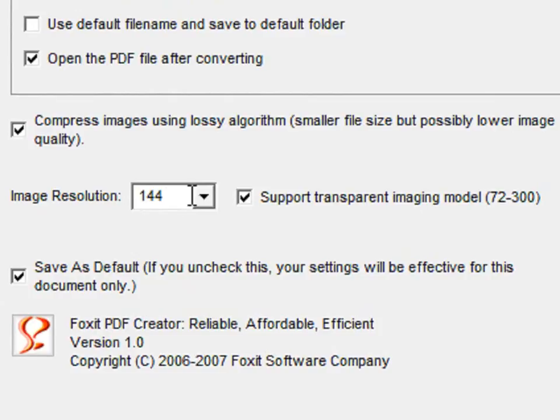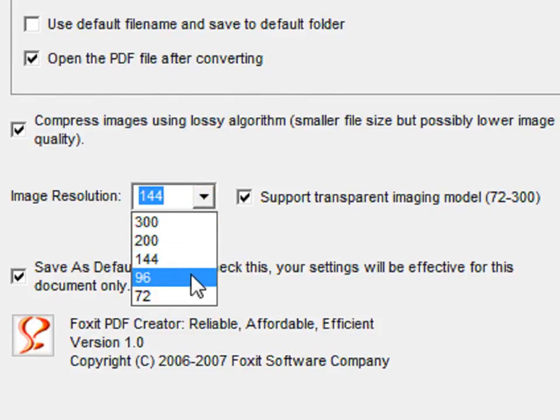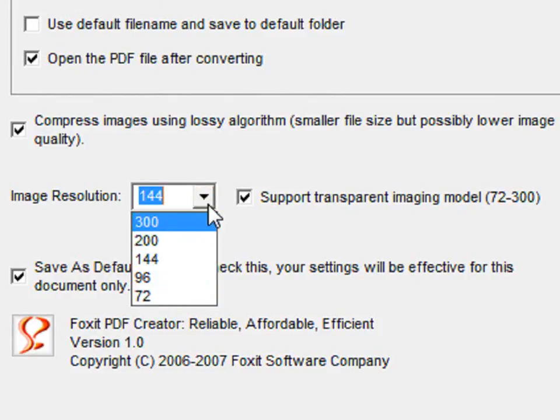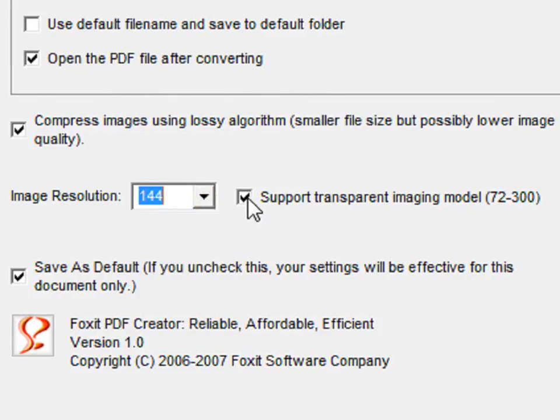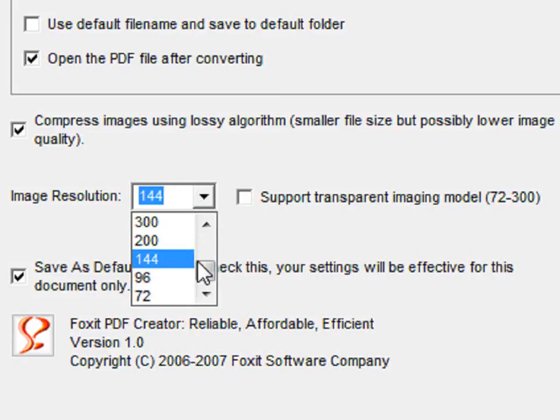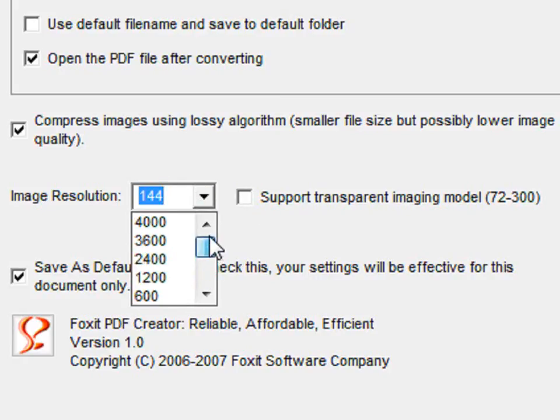You can also change the DPI for anywhere from 72 to 300. If you uncheck the Support transparent imaging model, then you can change the DPI from anywhere between 72 and 4000.